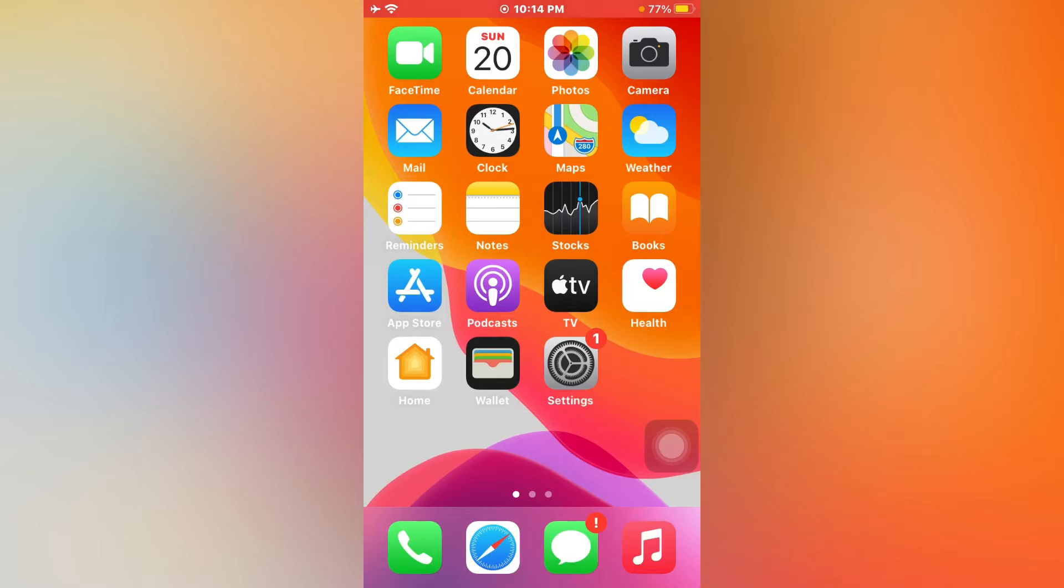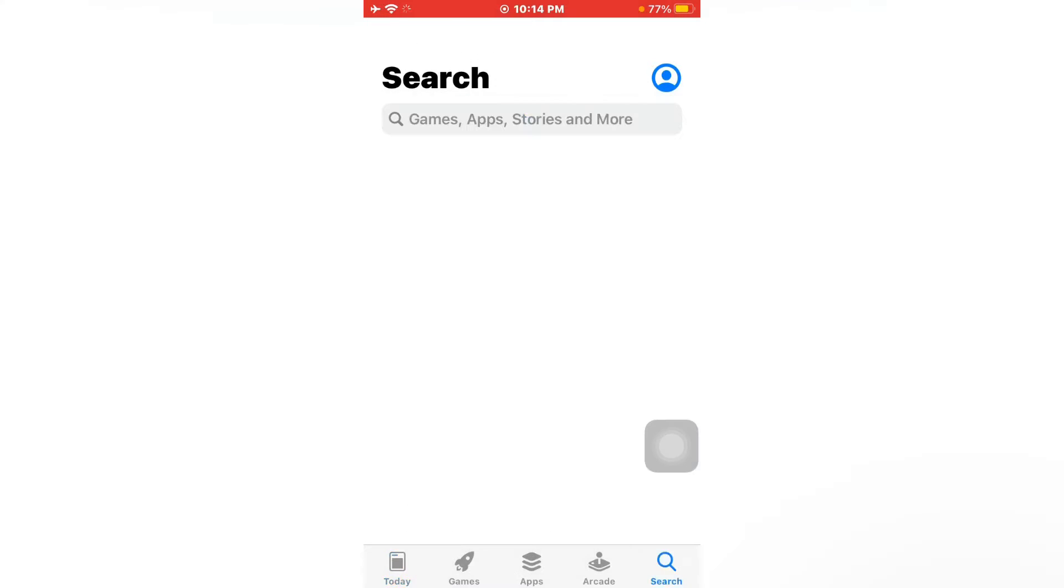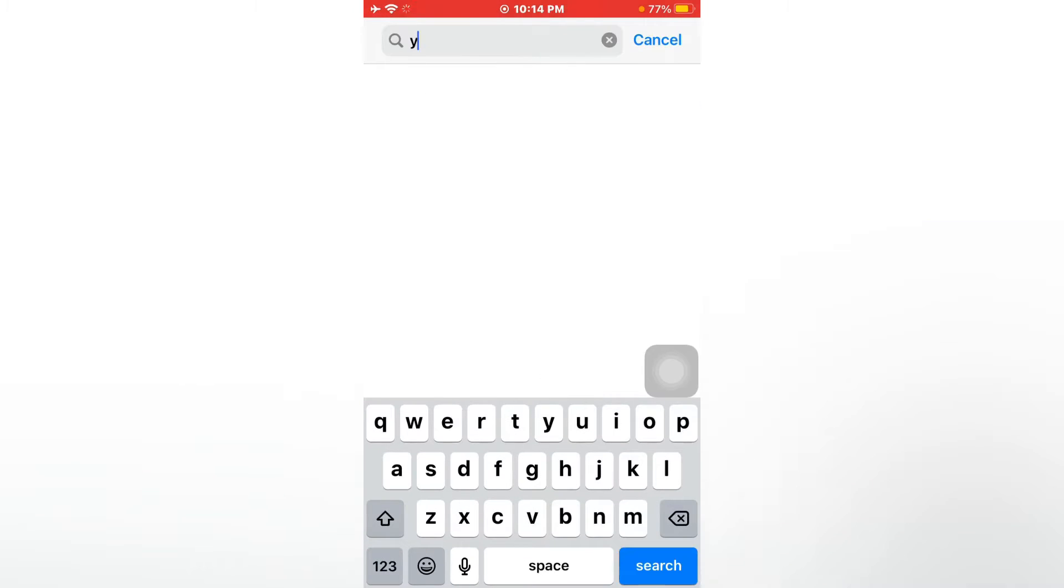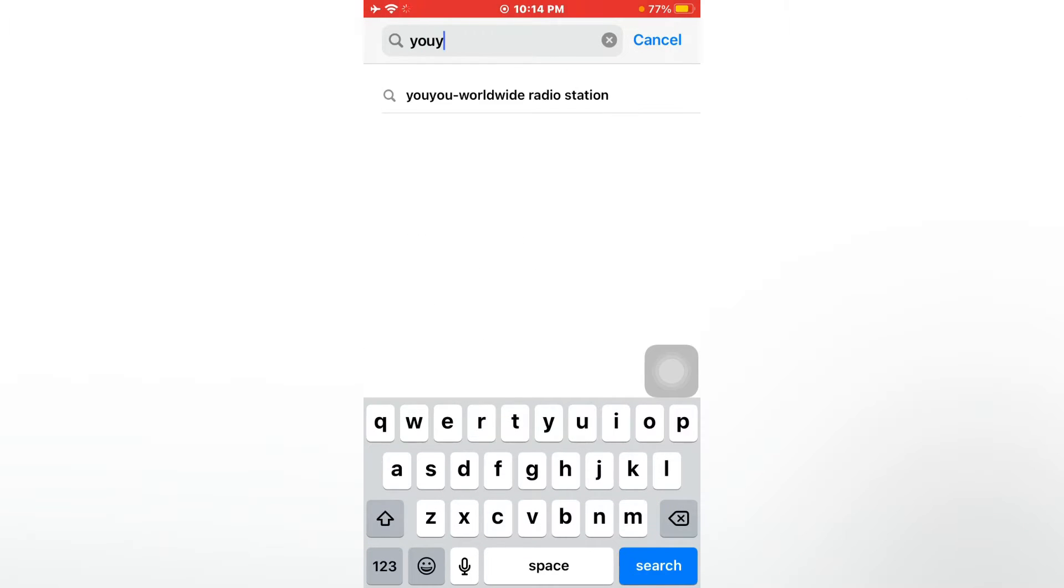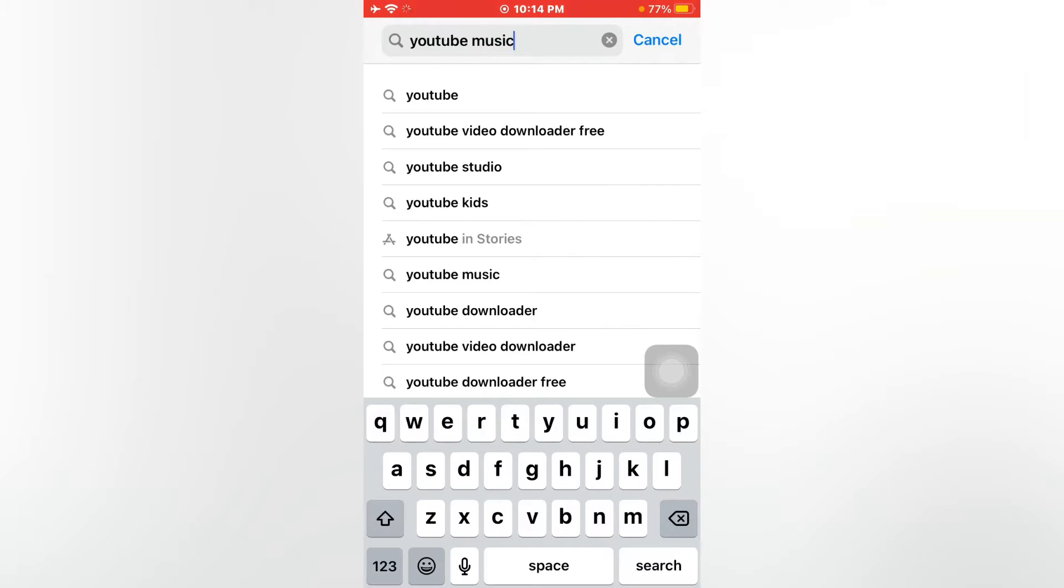First, I will show you something. Suppose I open App Store. Now here I am searching any app like YouTube Music and tap on search. There you can see YouTube Music not available at App Store.